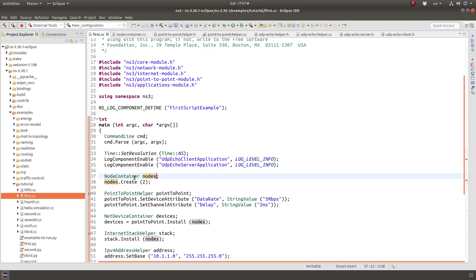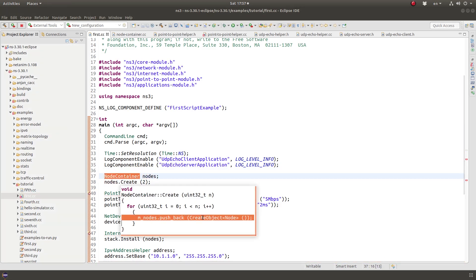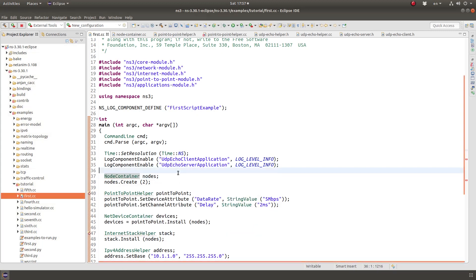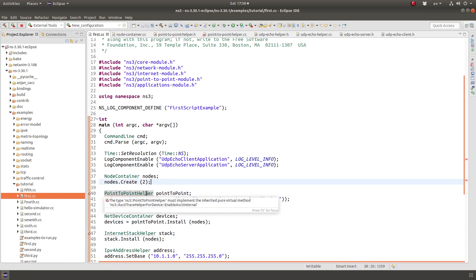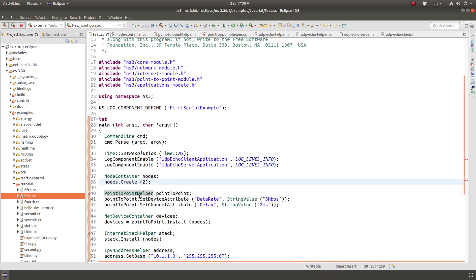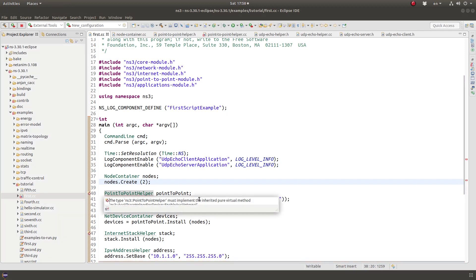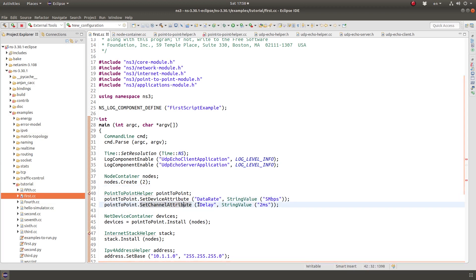First of all, first thing done here is creation of nodes using this method, basically a node container. So it will create a vector of nodes and push object of type node in them. Then it uses point-to-point helper. Now this helper is where these net devices are created. And for this example, a device of type point-to-point net device is created.